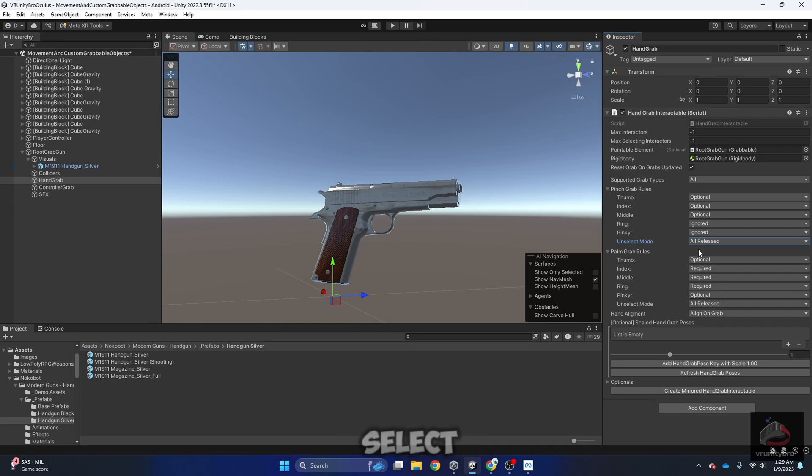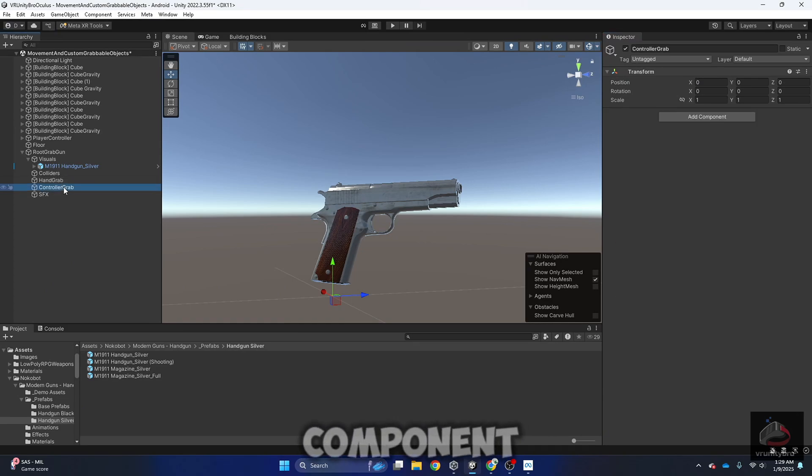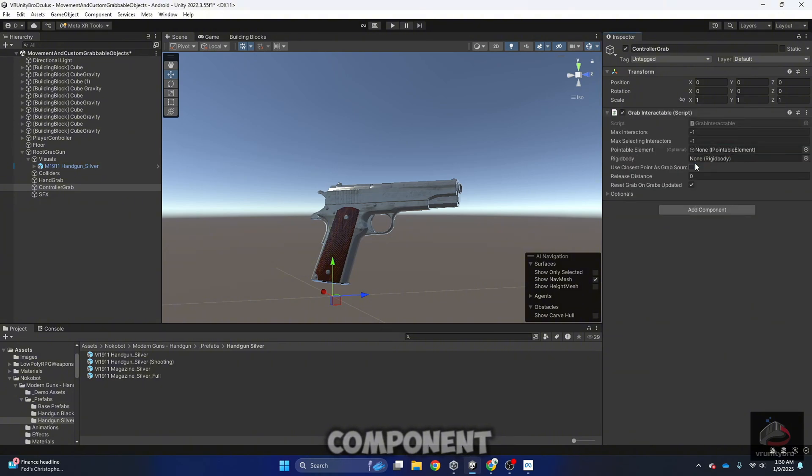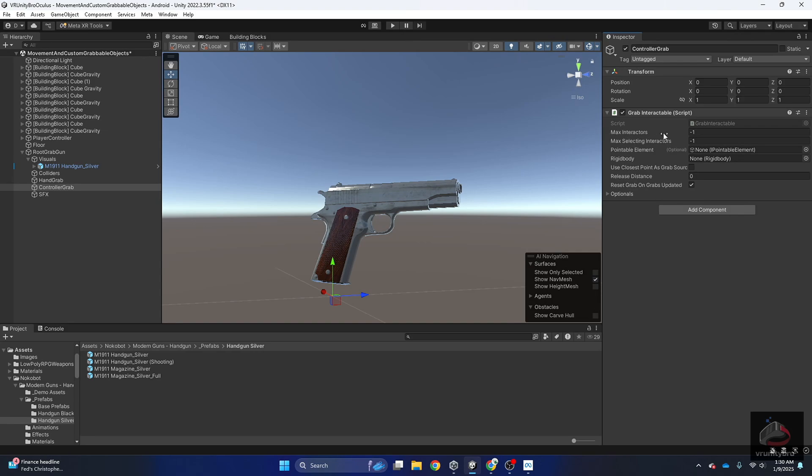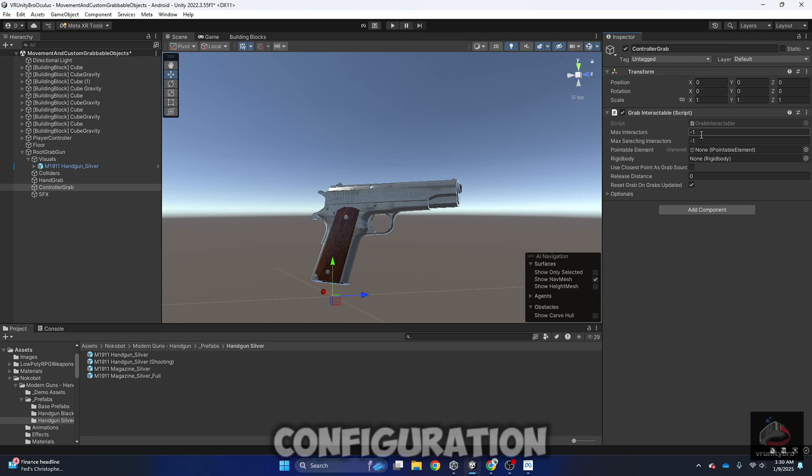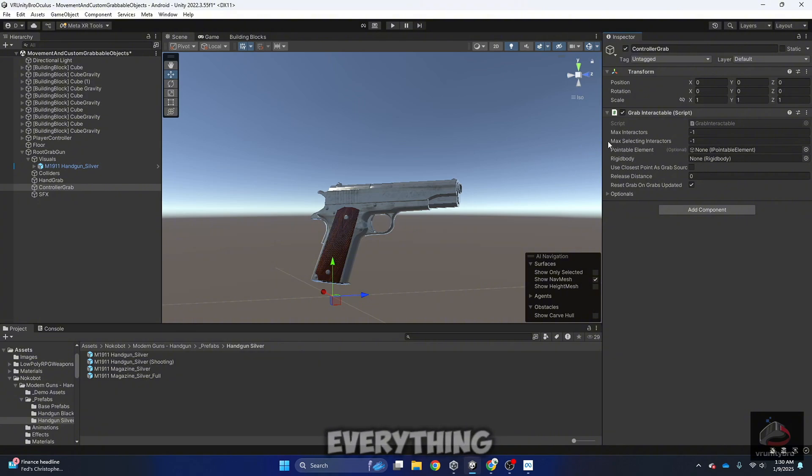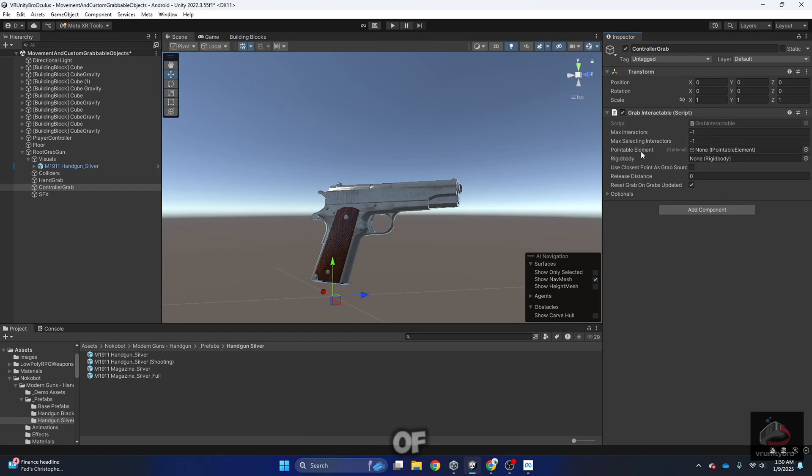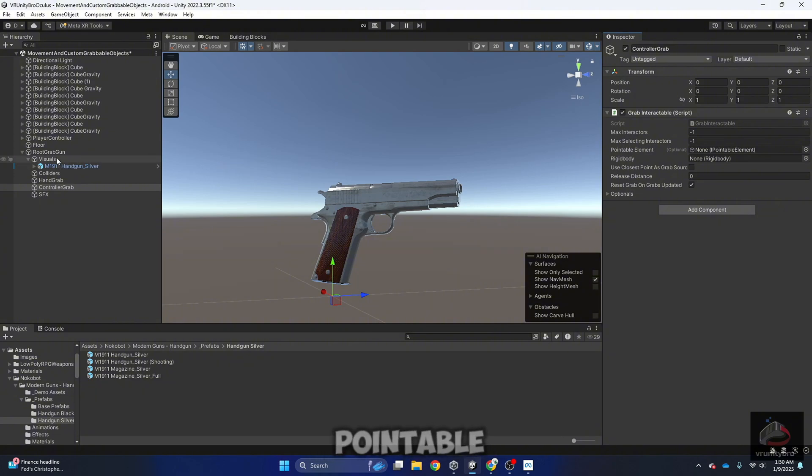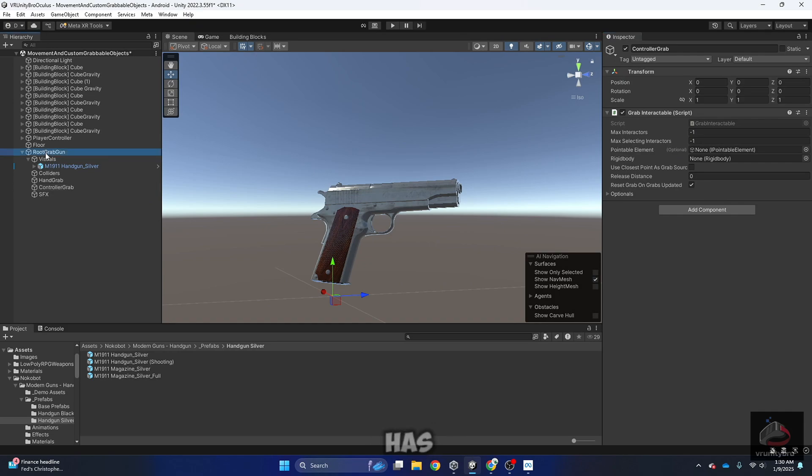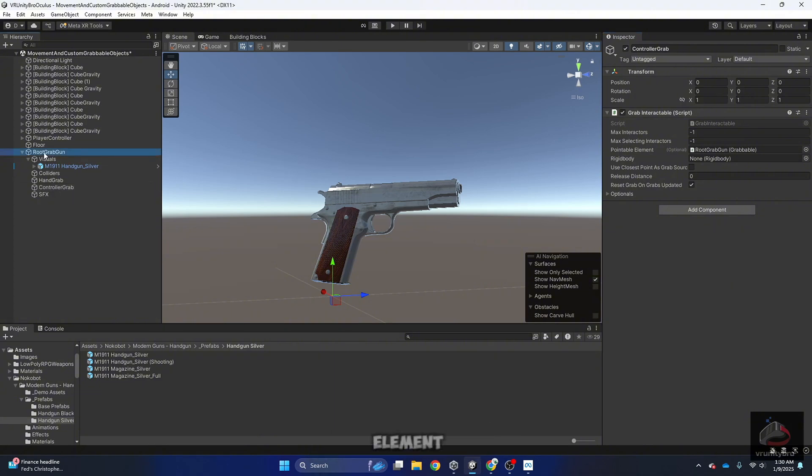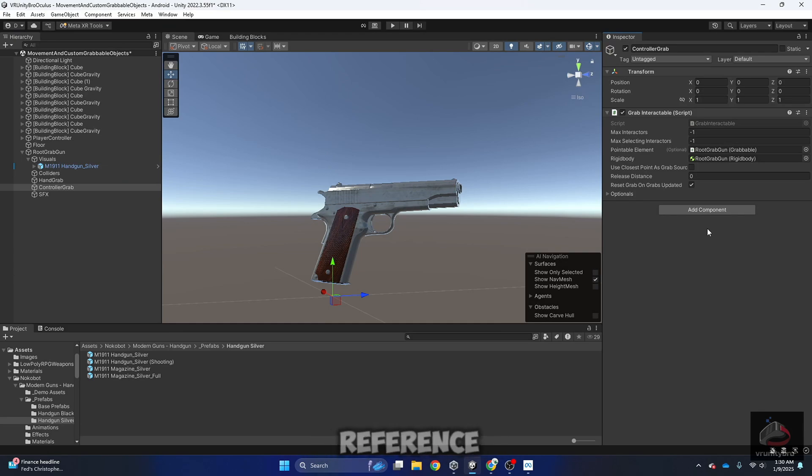Now select controller grab, add component, Grab Interactable. Okay, so we have this configuration. I'm going to leave everything as it is. Let me check. Intersector, select interactions to one, both of them. And we need to make two references to pointable and rigidbody. I'm going to grab the root grab gun that has those elements, and I'm going to drag to pointable element and rigidbody so I can have those references.